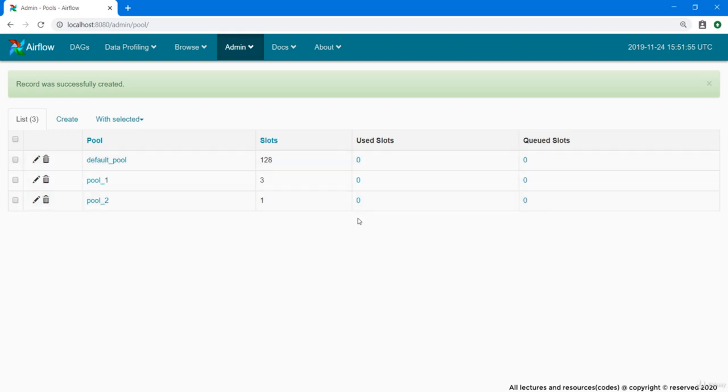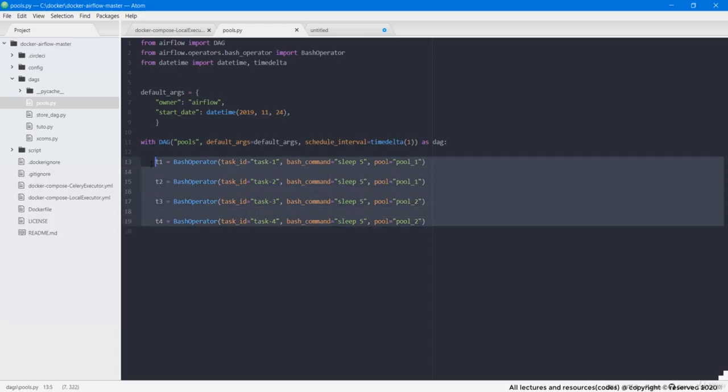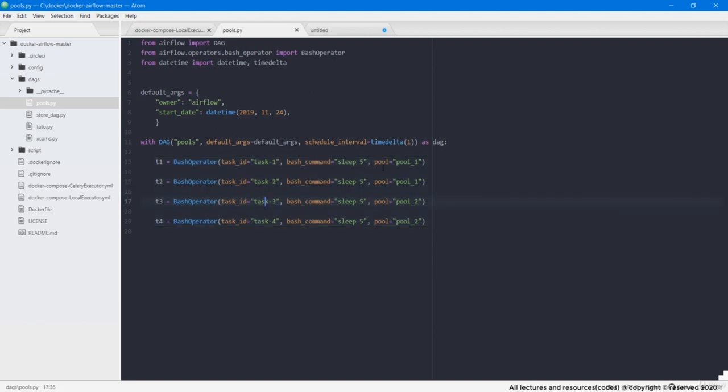Now let's assign these pools to our DAG tasks. I have created a very simple DAG as an example having 4 tasks where each task runs a bash command to sleep for 5 seconds and there are no task dependencies. Also notice that I have passed a new parameter pool to each of the tasks. As a value pass the pool name. Task t1 and t2 are assigned to pool_1 whereas t3 and t4 are assigned to pool_2.